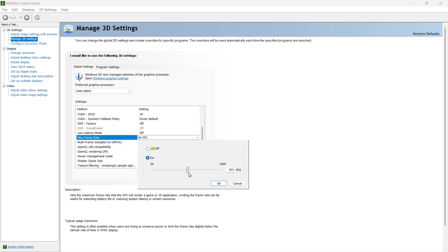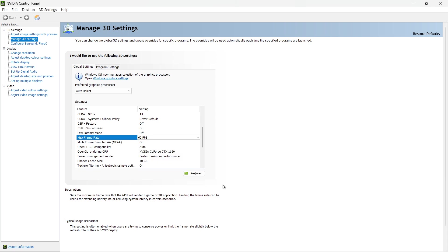A slider will appear that lets you choose the maximum FPS you want your system to use. Adjust the slider to your preferred frame rate limit. Click OK and then hit Apply in the bottom right corner to save the changes.